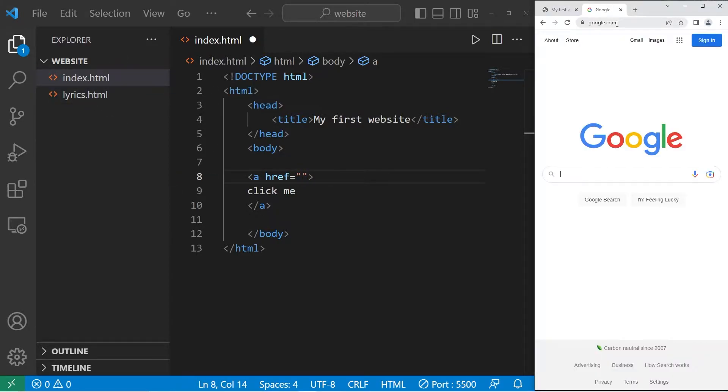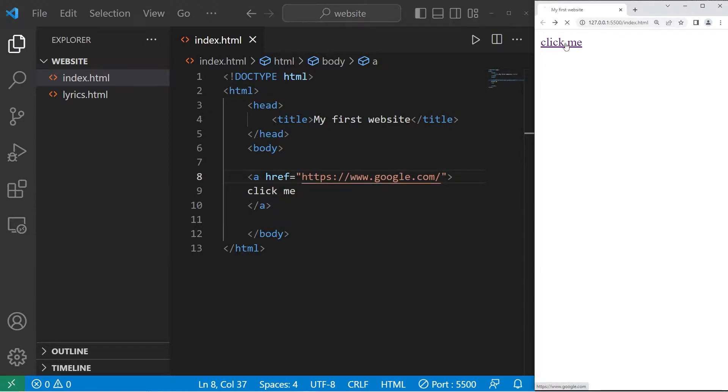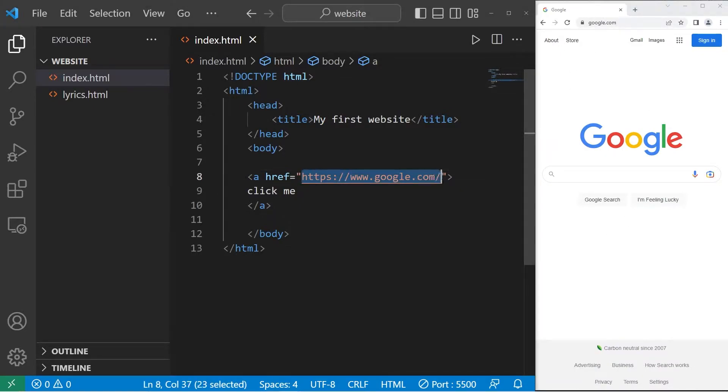Let's begin by linking an external website like Google. Let's paste the URL within the href attribute. Save. Then when I click on this link, it takes me to Google, or some other website of your choosing based on what's within the set of quotes.